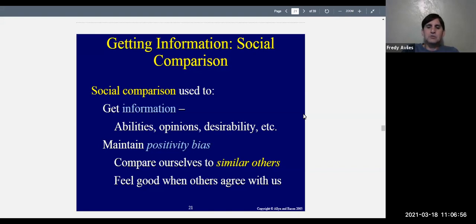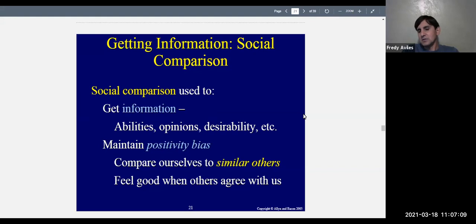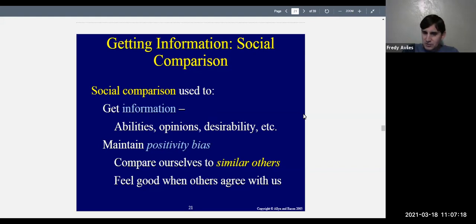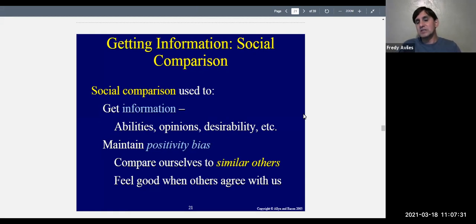We maintain a positivity bias when we compare ourselves to others — we usually compare ourselves to similar others. Research shows that friends tend to be similar in attractiveness. A very attractive woman will usually have friends who are also very attractive; those who are average will have friends who are more average. Research shows that on average we tend to associate with similar others when it comes to looks, abilities, and all sorts of things.